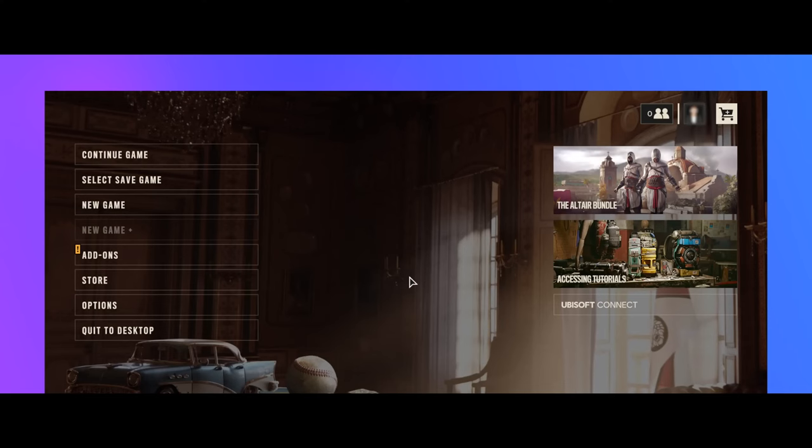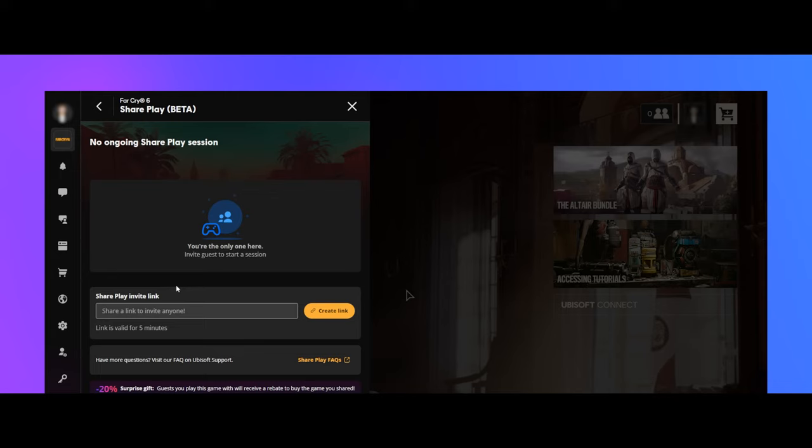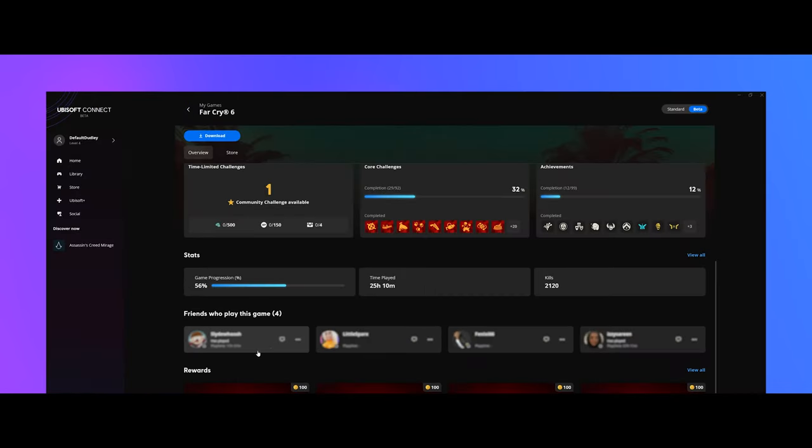One of the most exciting features that the new PC client will bring is the integration of the streaming capabilities of Connect to spotlight what your friends are doing, what they're playing, and who they're interacting with.